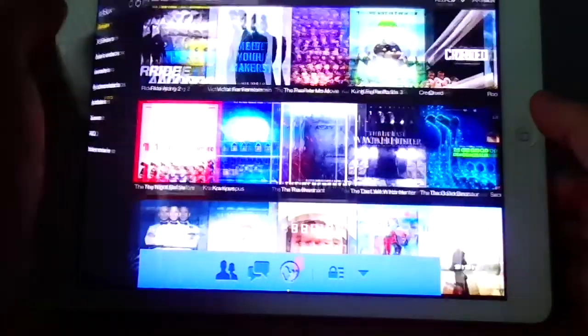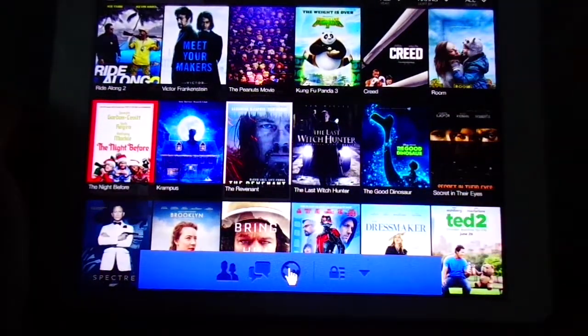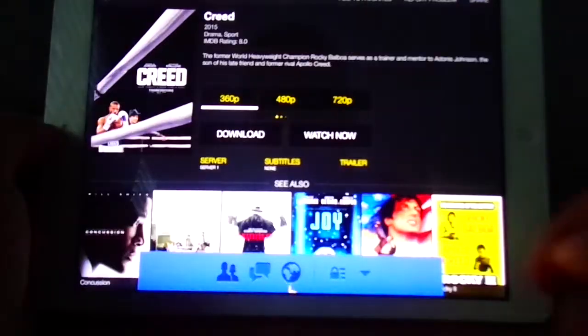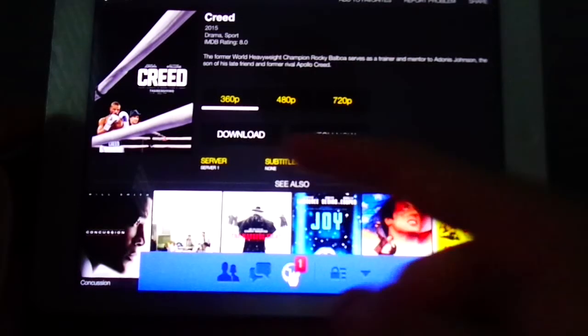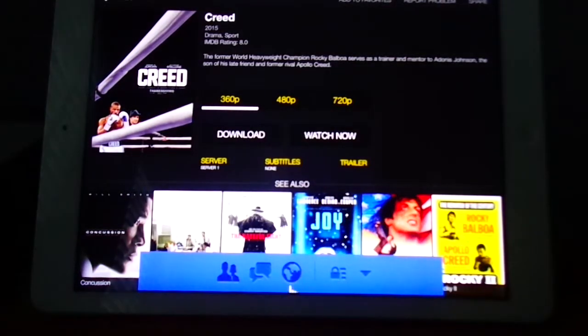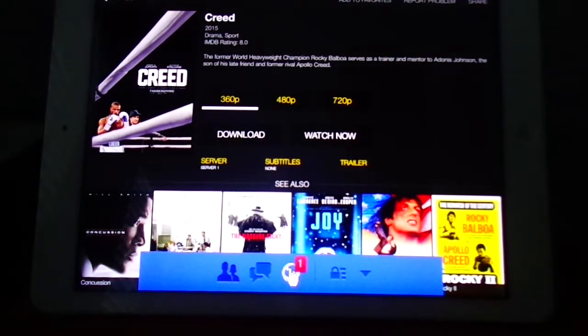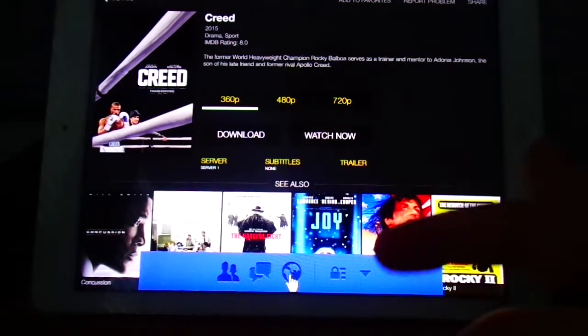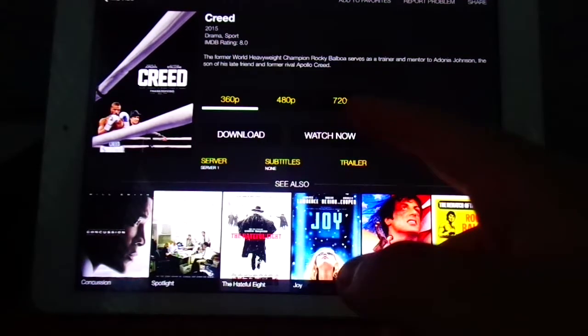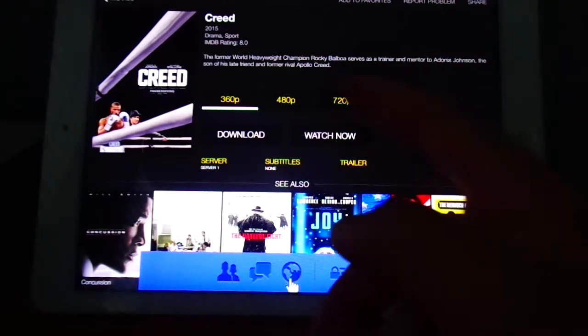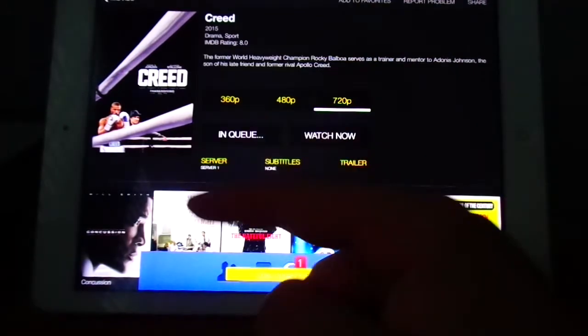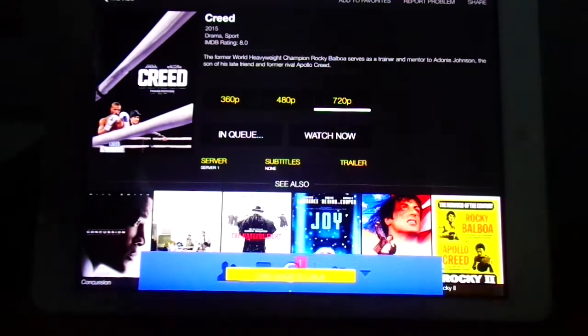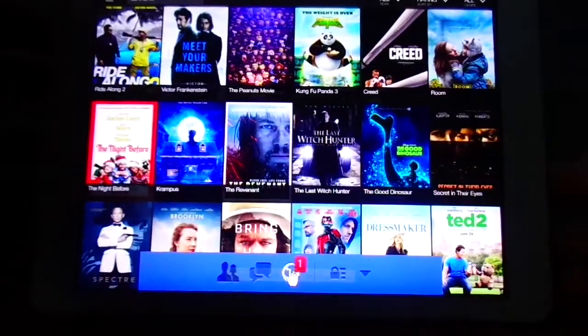You can also download movies. So if you want to download Creed, you go to Creed. And these three things will show up. Three qualities will show up: 360p, 480p, and 720p. If you want the best quality but it uses the most storage, you have 720p and you click download. Then it'll say Enqueue. So then you go back.